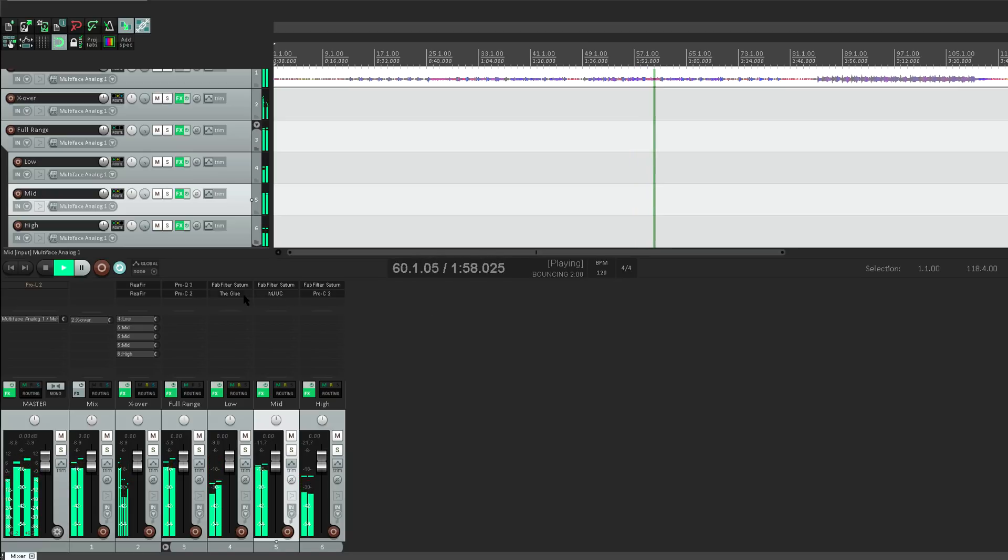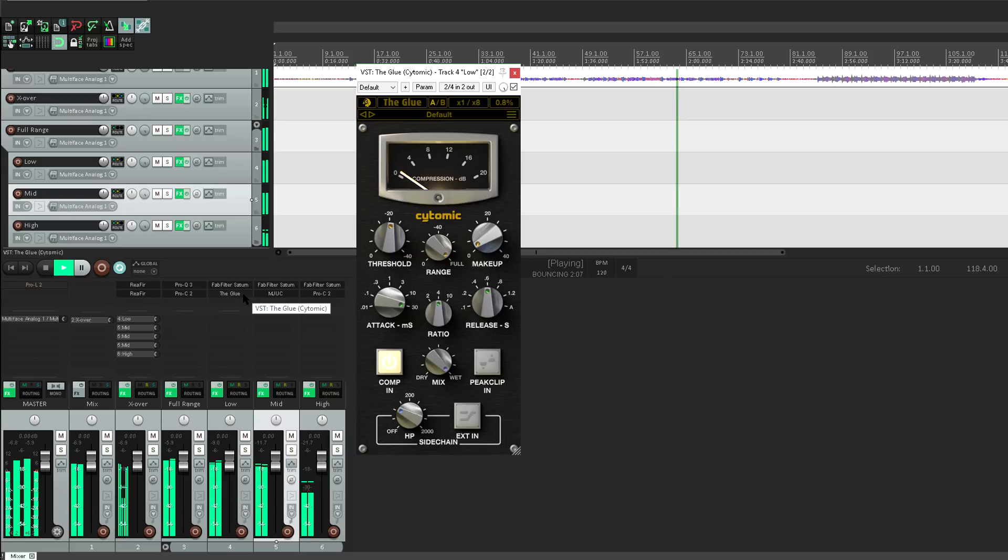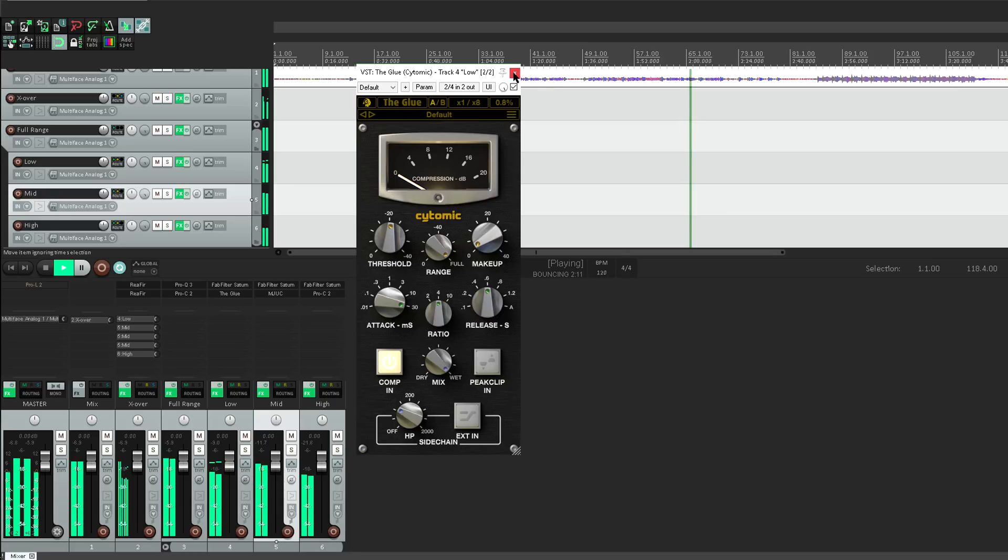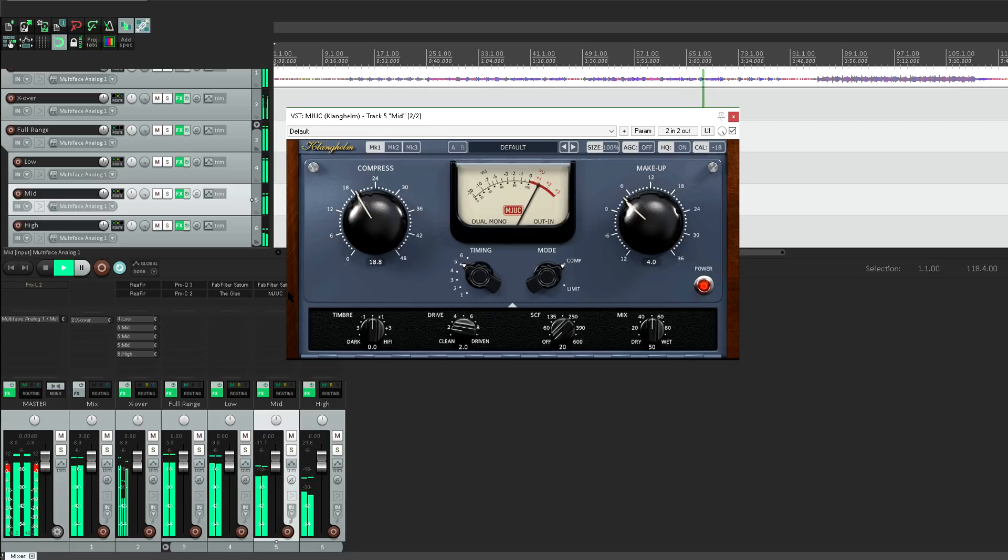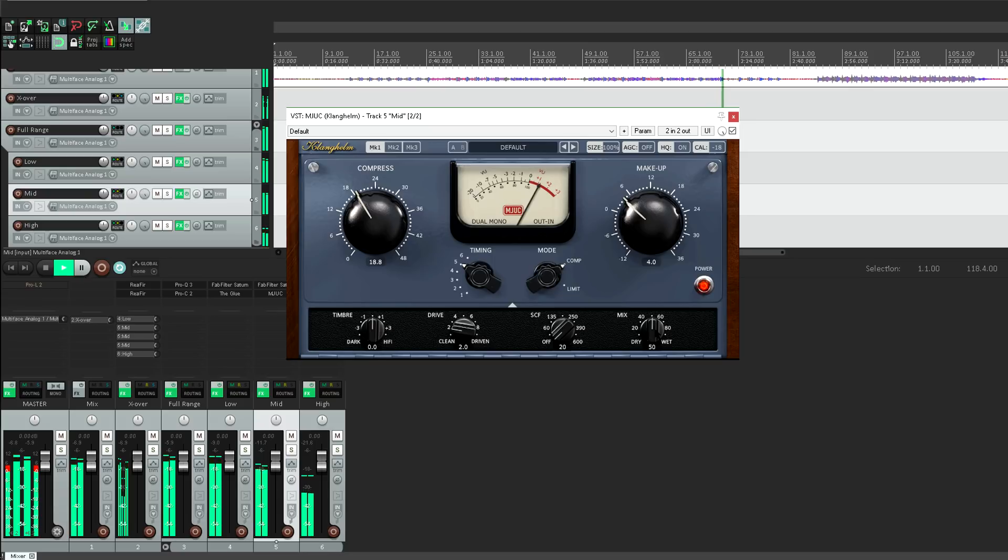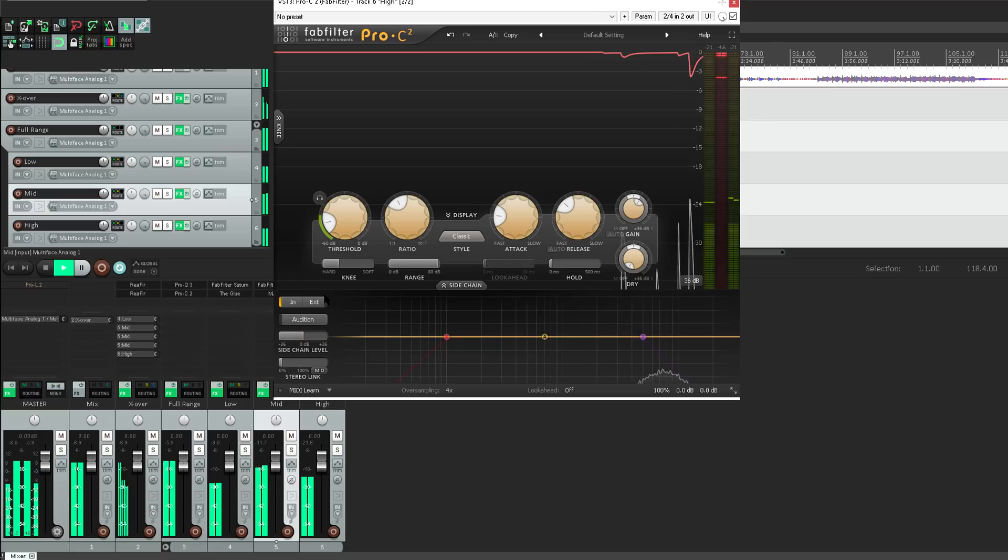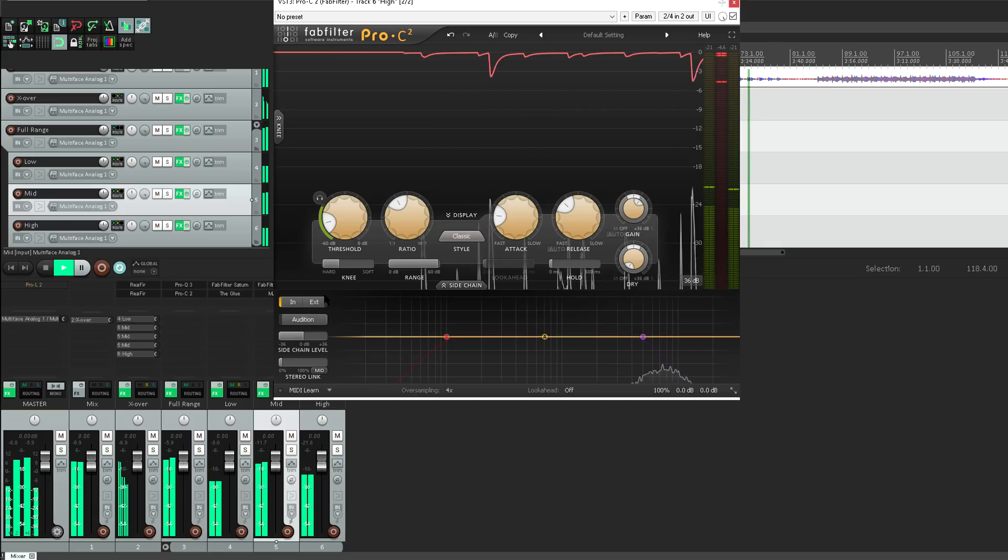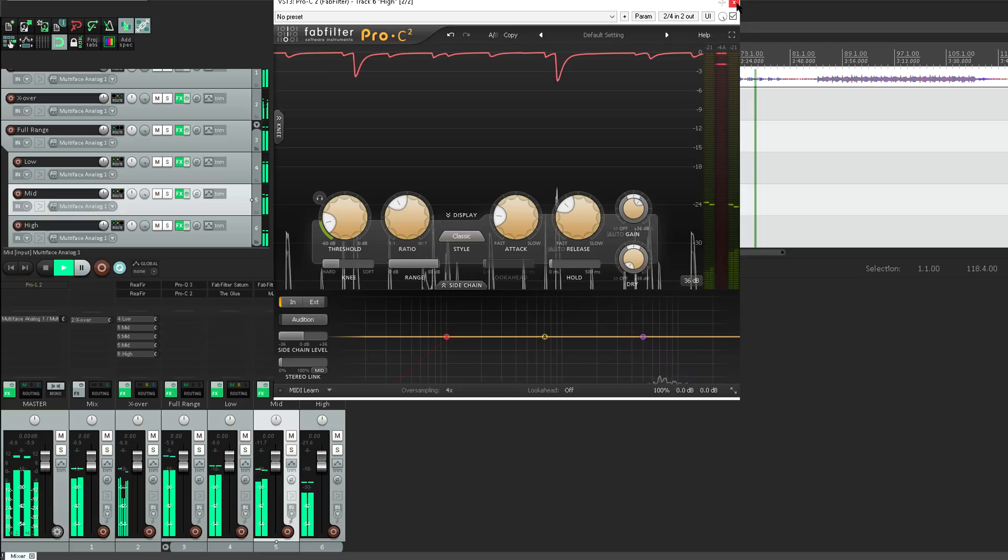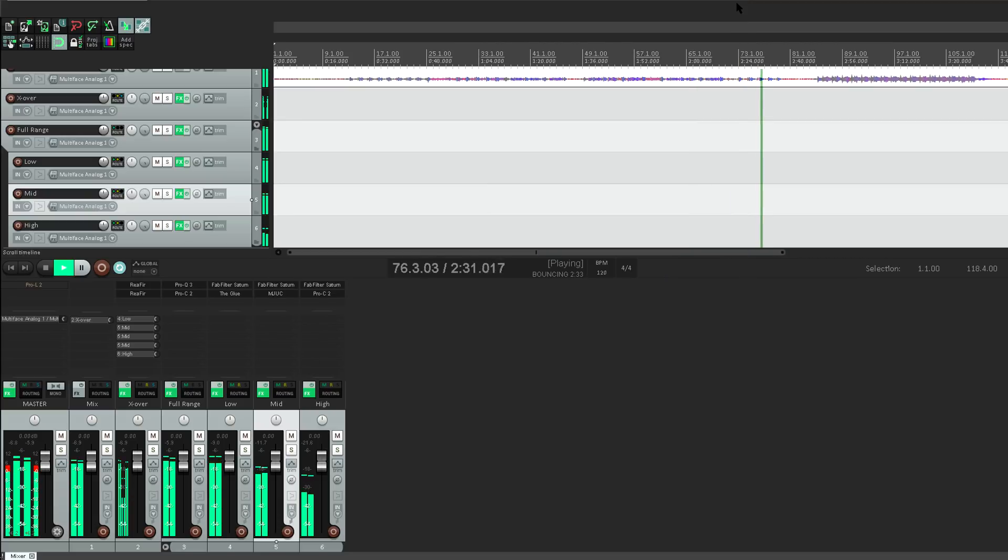This also allows me to indulge my compressor fetish. I've got an instance of the glue on the low band, an MJ-UC doing some parallel compression on the mids, and finally a Pro C2 for the highs. But these could be any of the compressors in my collection, which is the nice thing about setting this up yourself, rather than just using an existing multiband compressor.